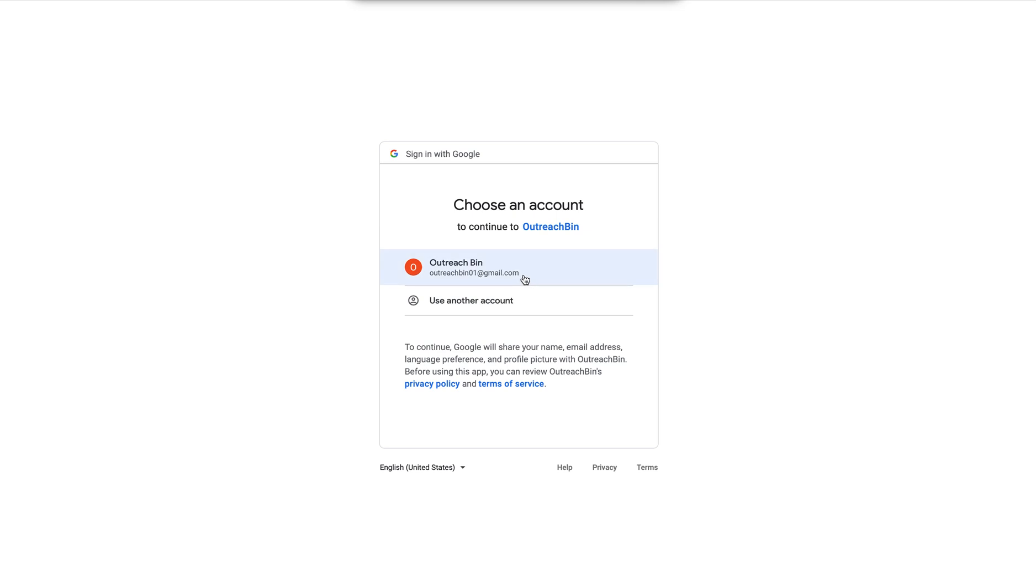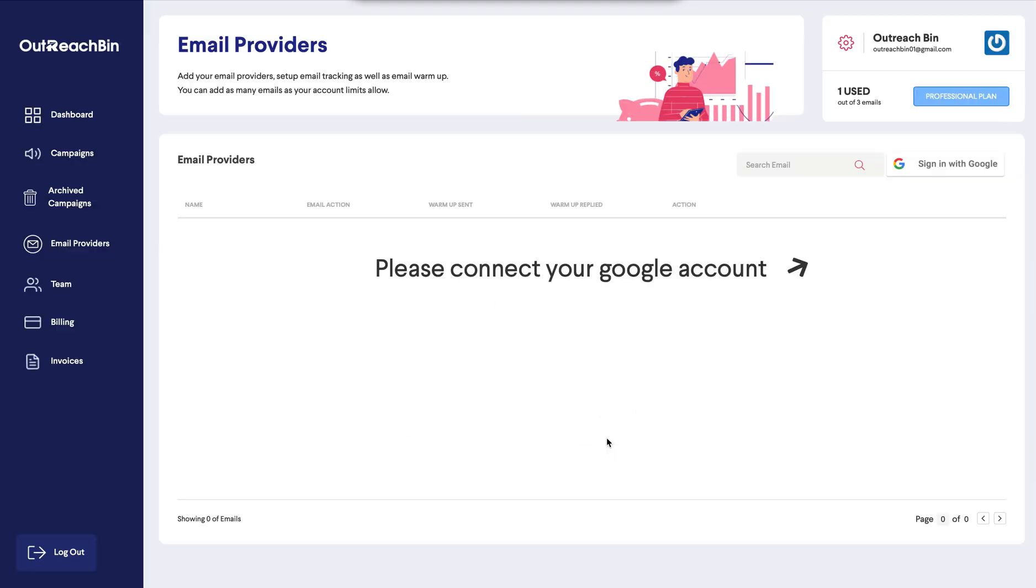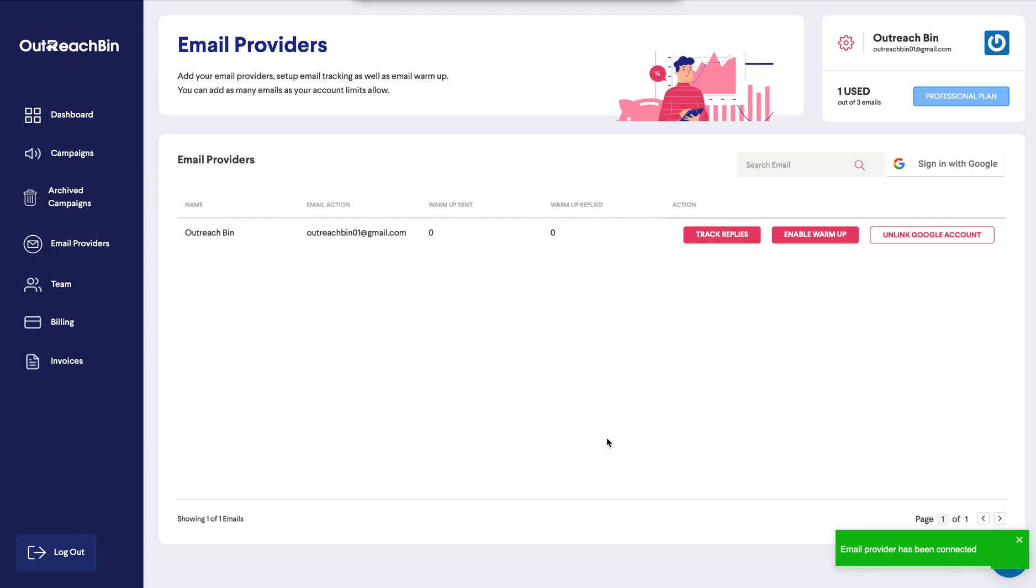The process is very similar to the sign in process. But here it will ask you to allow it some permissions. And that's it. There you go. We have set up our first email provider.